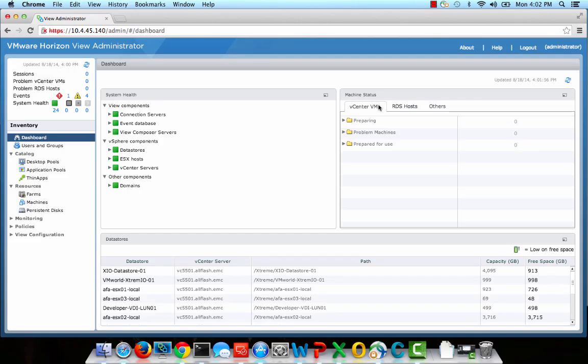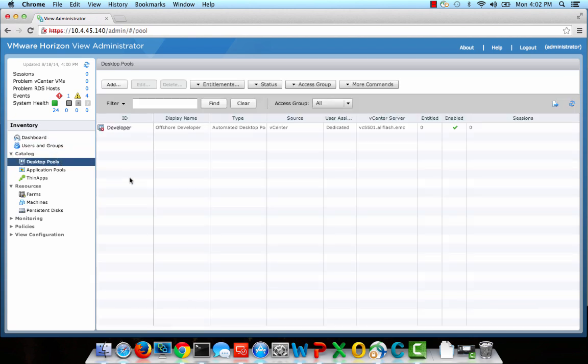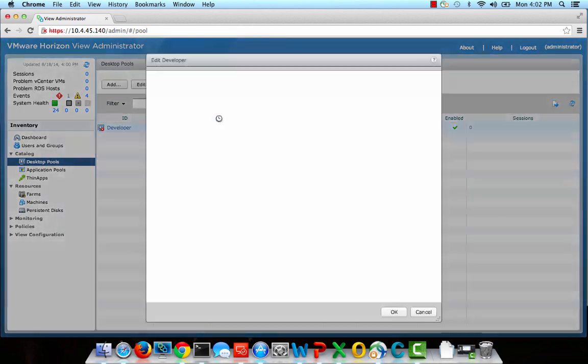Our last step here is to log into Horizon View to make sure that my entire workflow ran successfully. If you remember, our workflow was supposed to add the new data store that we created through EMC ViPR to the desktop pool called Developer. If we log in here and we look at our desktop pools, we can see that we have one that's called Developer.